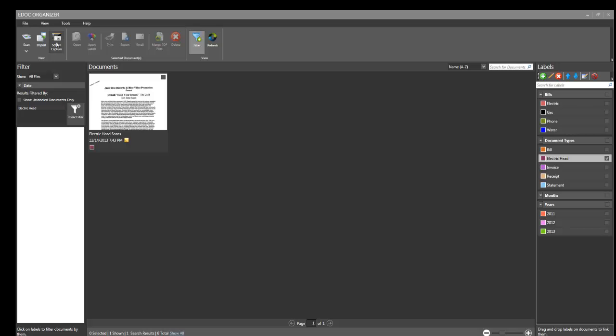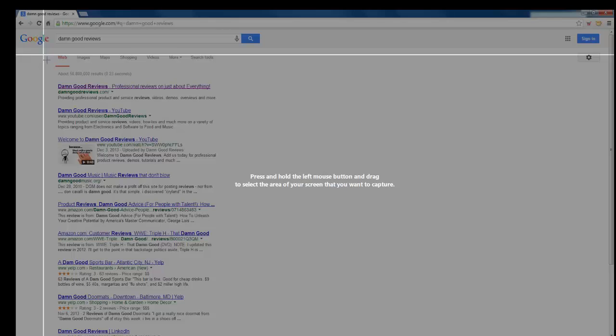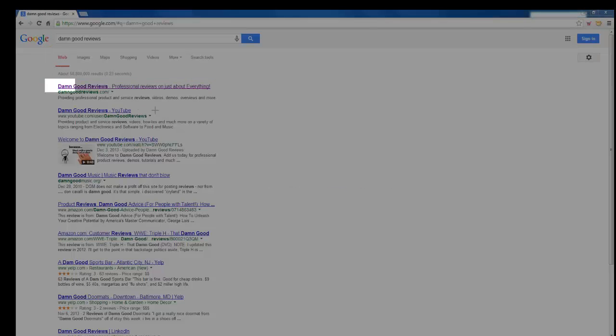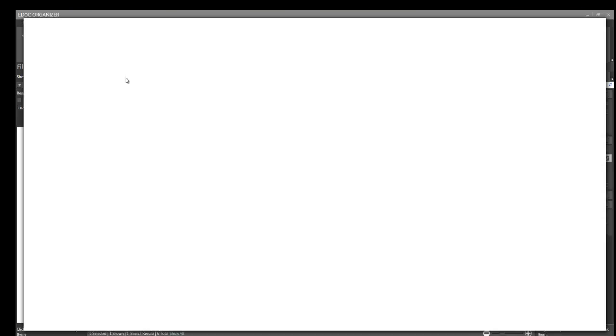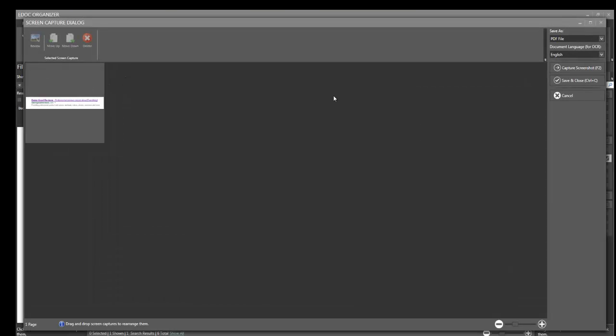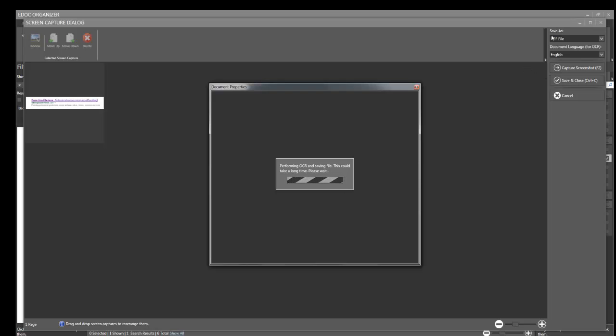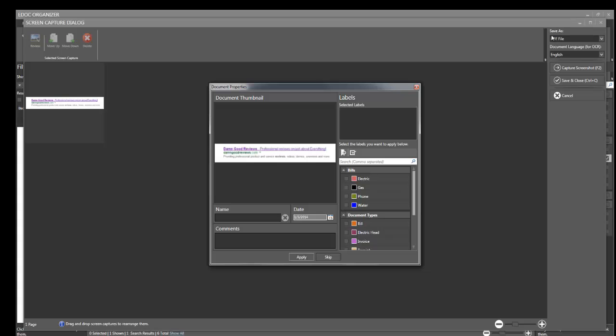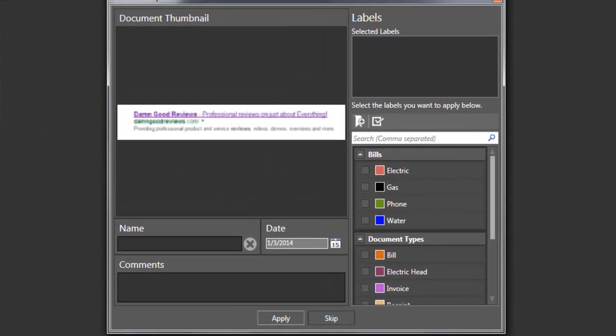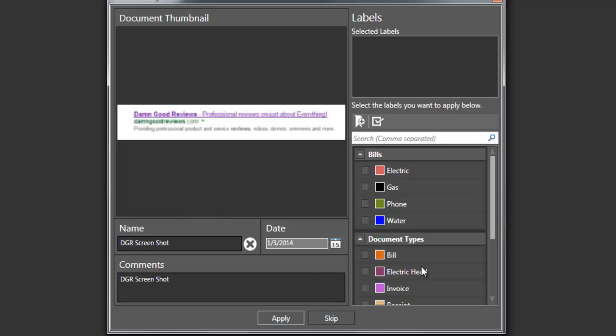Also built into this, they have a screen capture program which comes standard. So what it's going to do is we're going to screen capture and it's going to OCR it. So we're going to capture screenshot and then we can save and close. It's going to save it automatically as a PDF file. Now not only does this have a built-in PDF converter but it also has a PDF printer as well. So this is taking a screenshot and then I'm going to name it DJR screenshot. Name it the same thing in the comments. We have a date set up and I'm going to label it with electric head for the label and that's it right there apply.